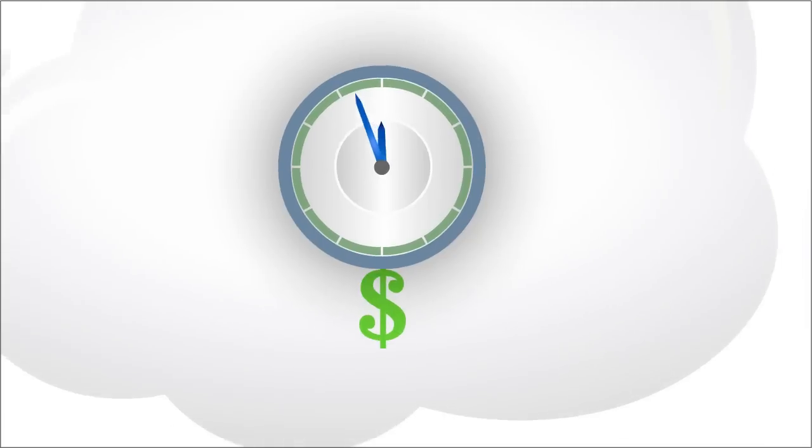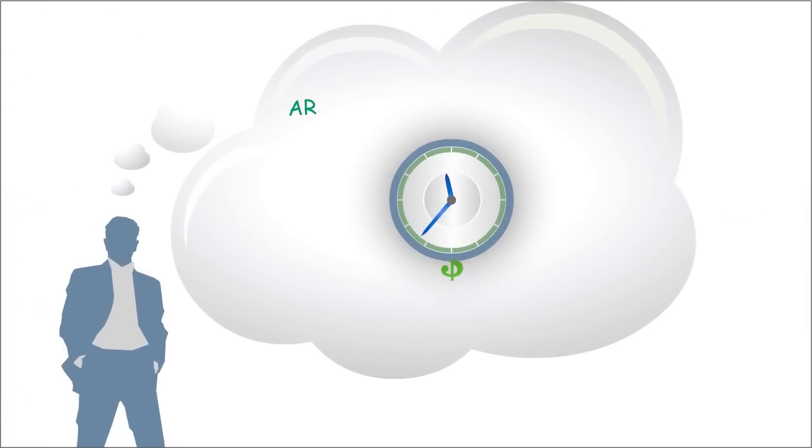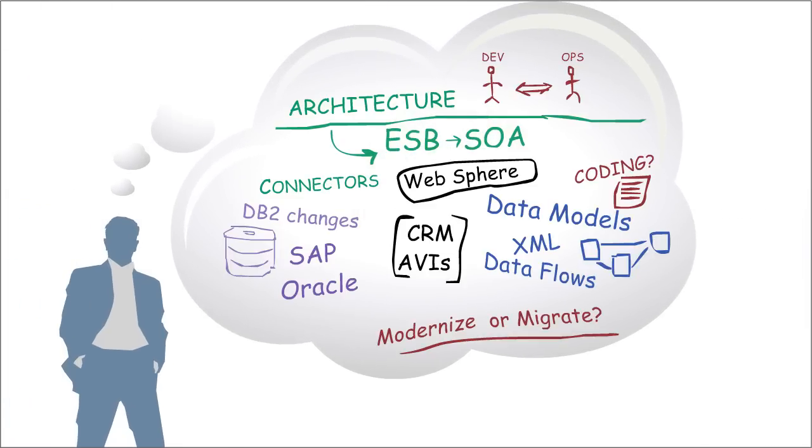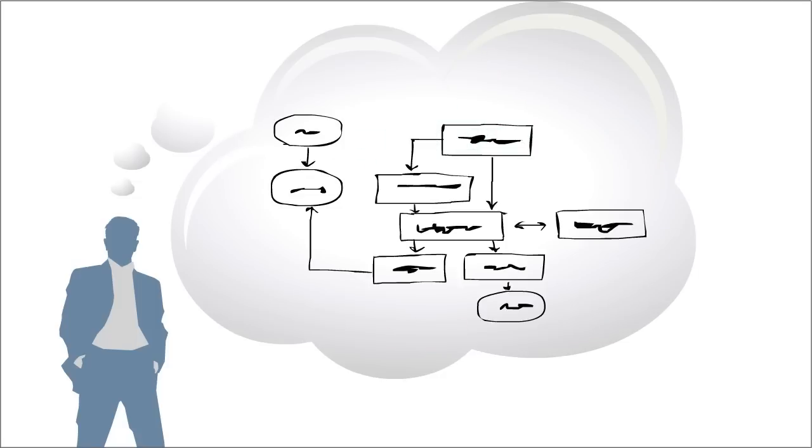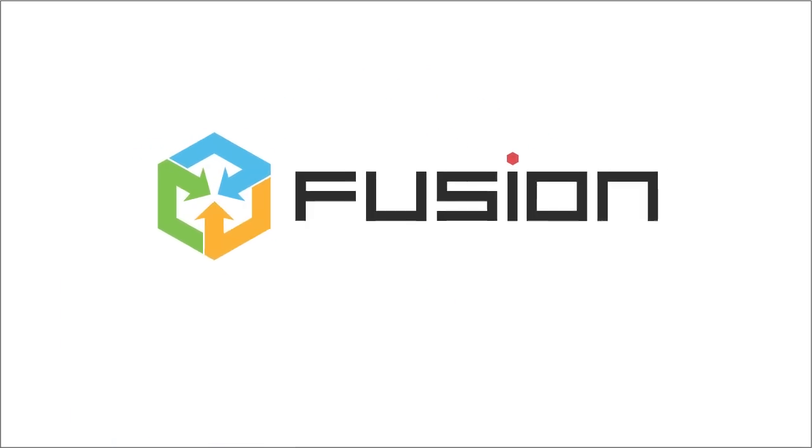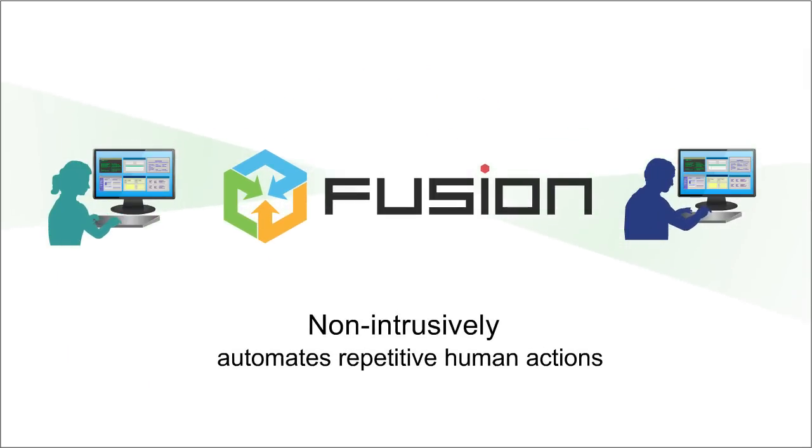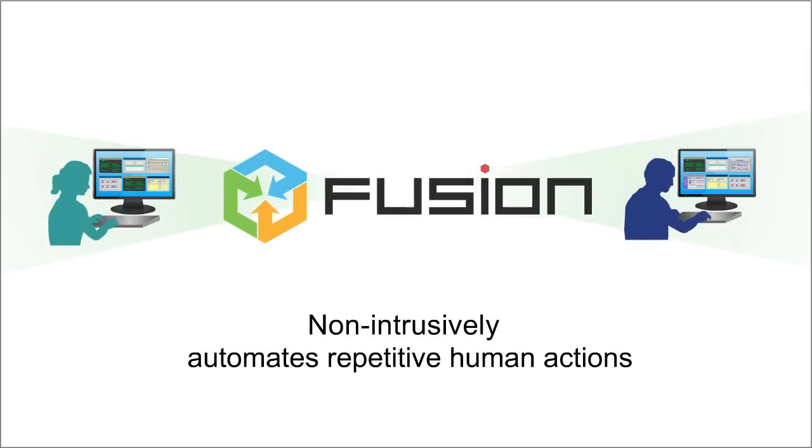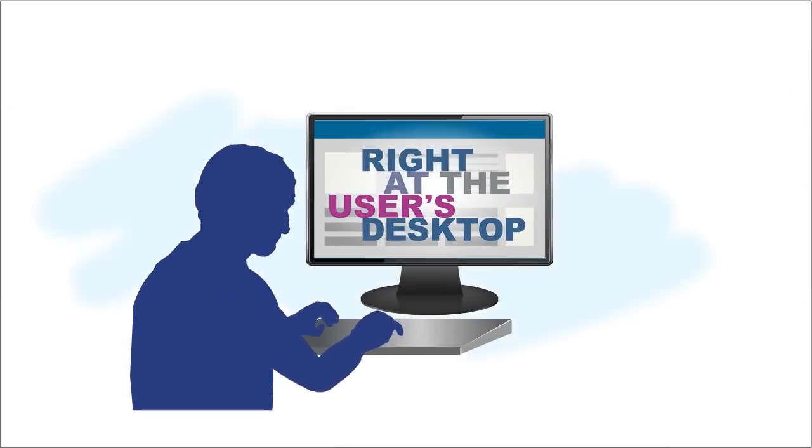You may think that recovering this lost productivity could only be done with expensive integration or process improvement projects. There's a much better way. Exelant Fusion non-intrusively automates repetitive human actions and applies process logic right at the user's desktop.